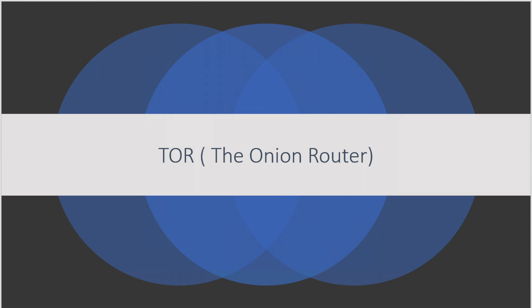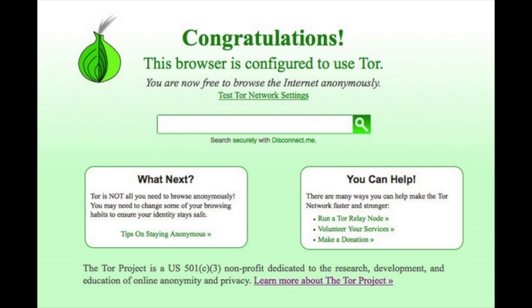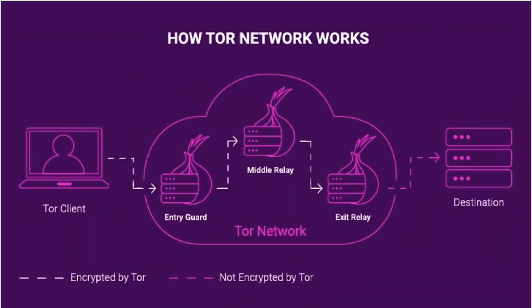Tor stands for the Onion Router, quite similar to VPN but Tor uses Tor Network Relay and encrypts three times as it is passed over the Tor Network. Tor Network contains Entry Node, Middle Node and Exit Node.